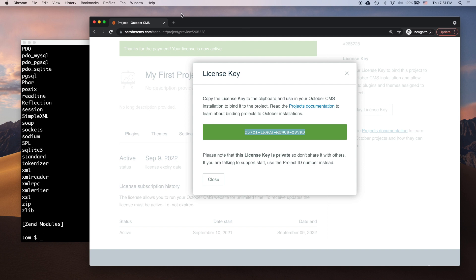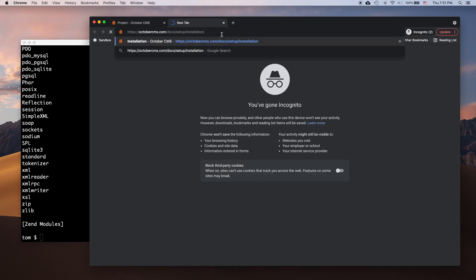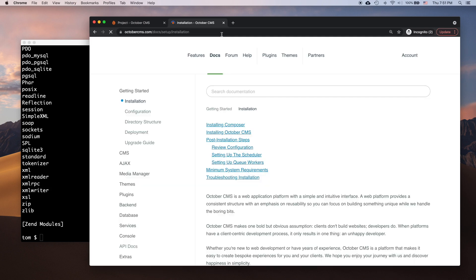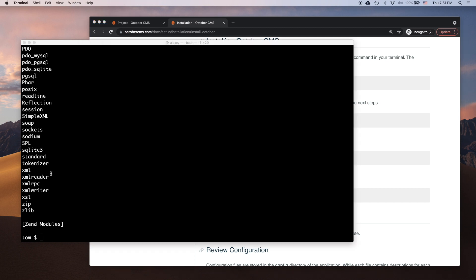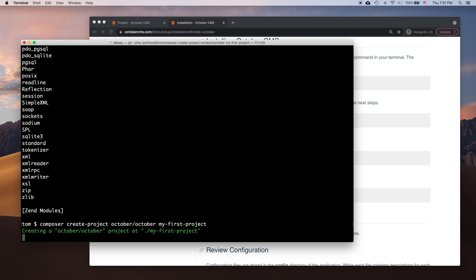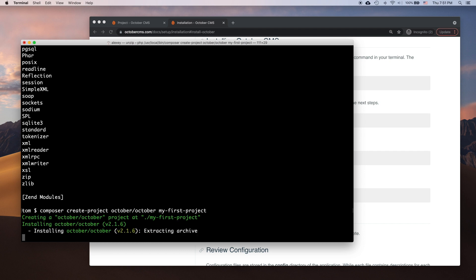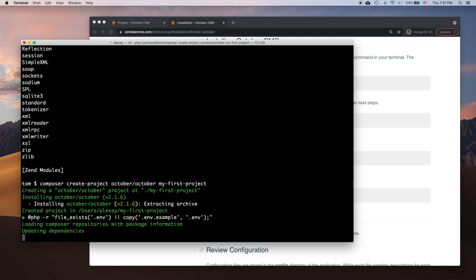The next step is installing the platform. I already have Apache Virtual Host configured for my target directory. I also created an empty MySQL database. The process is described in the documentation, so I'll just follow the directions. First, I run the composer-create-project-october-october command. It creates a new directory with the name I provided and runs the composer installation script. It can take some time.